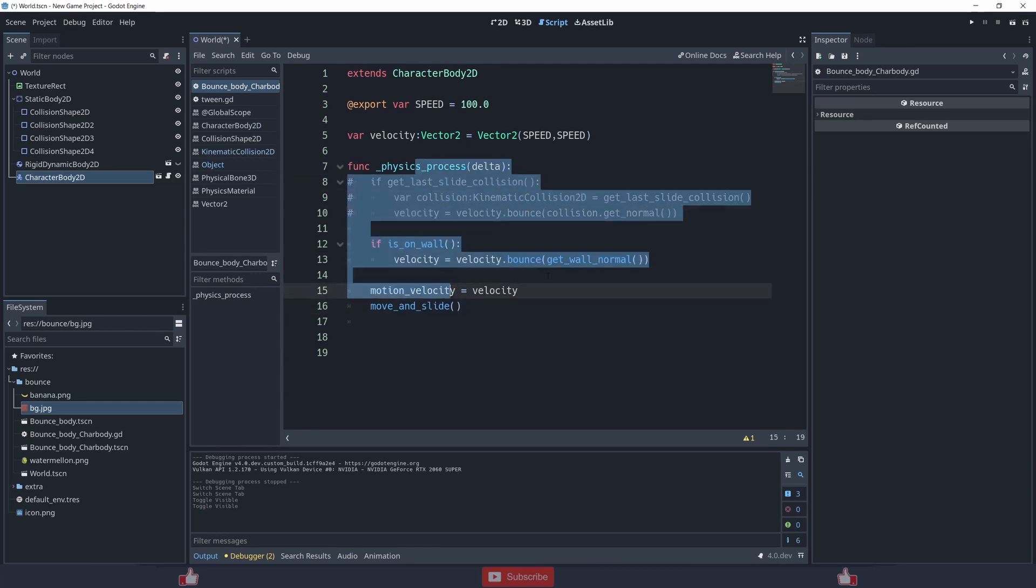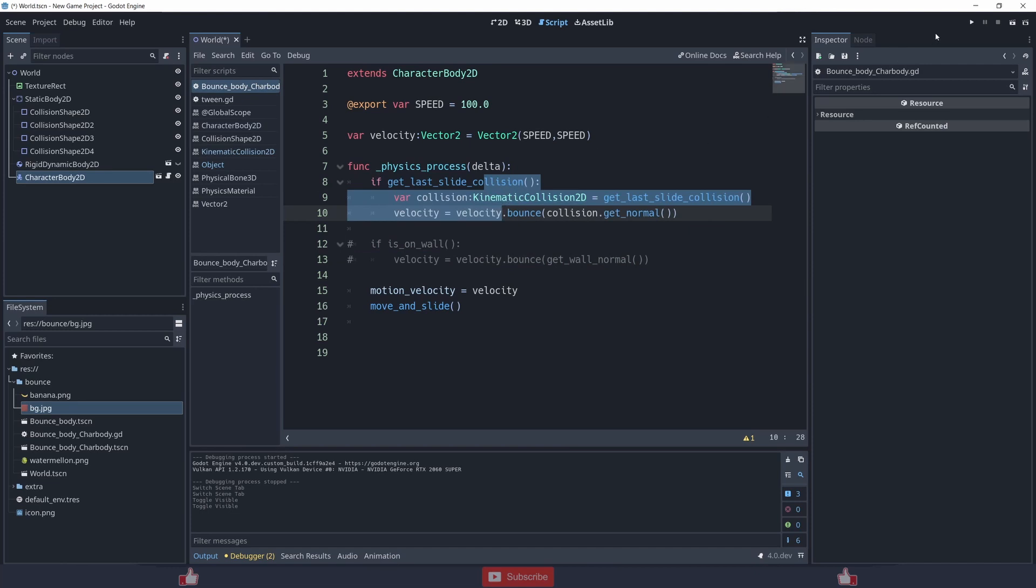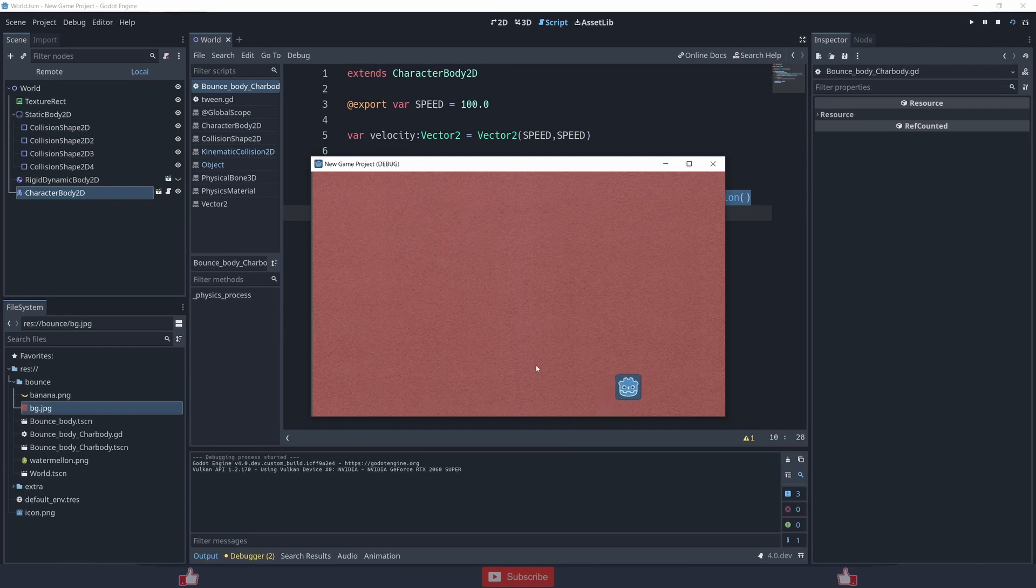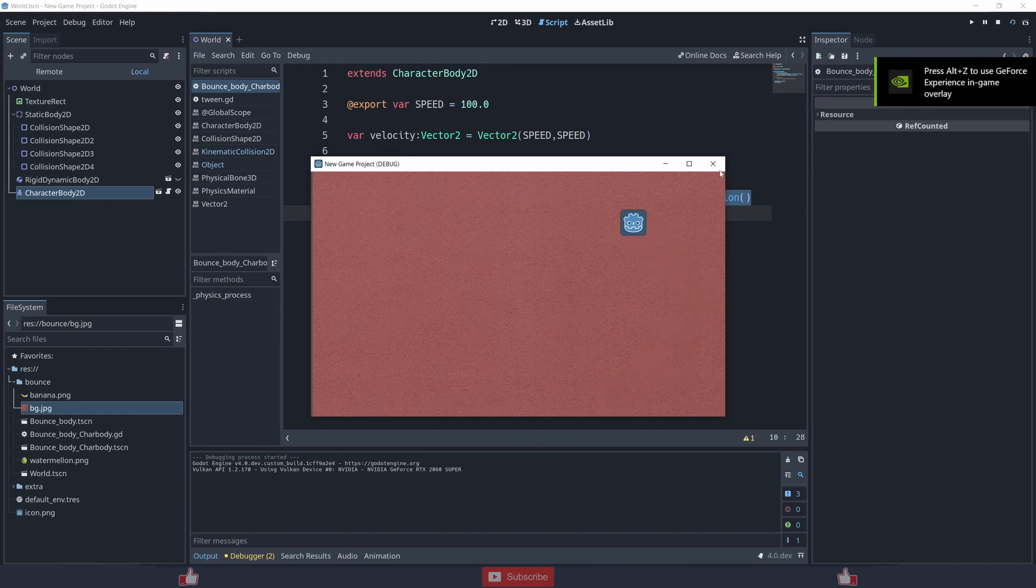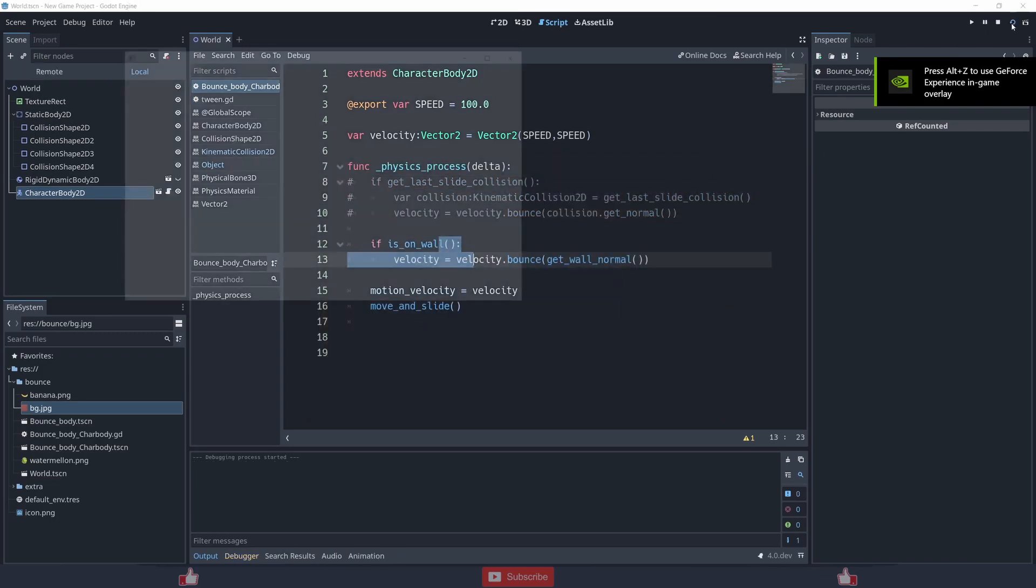Then I am putting the velocity to motion velocity and I am using move_and_slide for this whole function to work. Let me show you once without the collision, without this function. You see, and now with this thing it works the same.